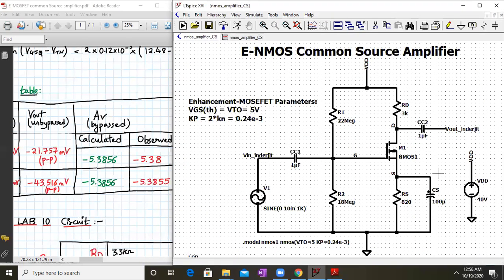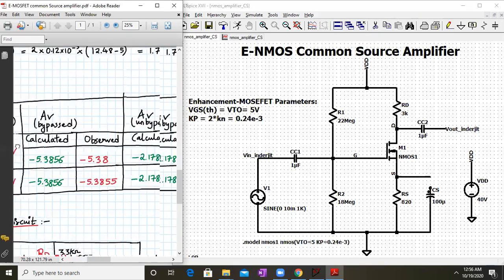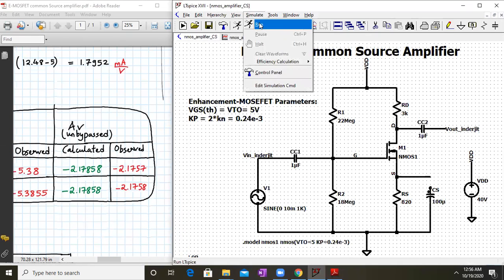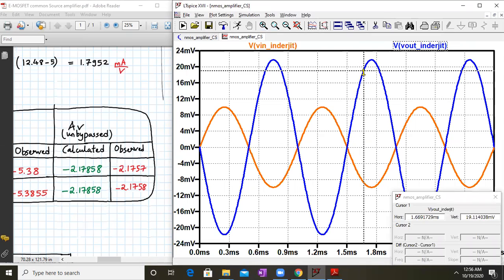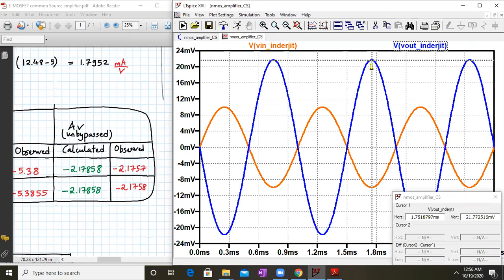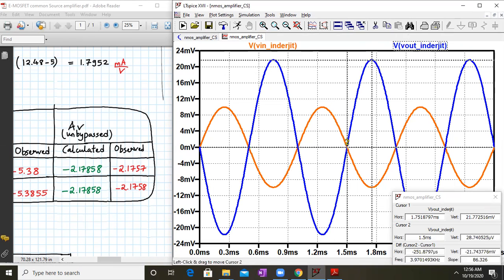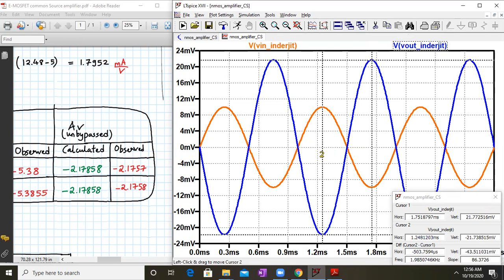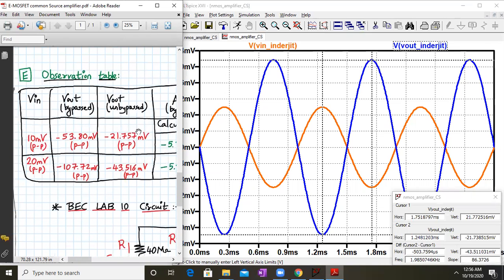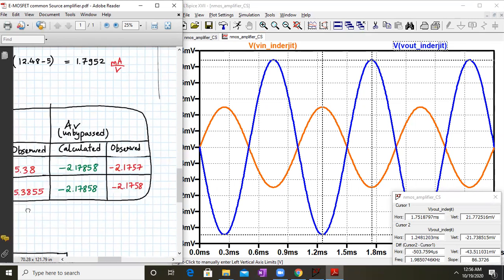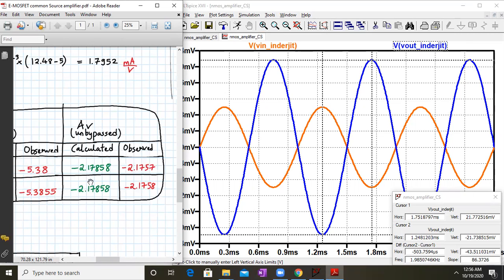Now for the unbypassed case, we remove the bypass capacitor CS from the circuit by cutting the wire. Running the simulation again, the output is still larger than the input, confirming amplifier operation. Using cursors on the output waveform for a 20mV peak-to-peak input, we get approximately −43.5 mV output peak-to-peak. The gain is 43.5 / 20 = −2.1758, very close to our theoretical value of −2.1788.